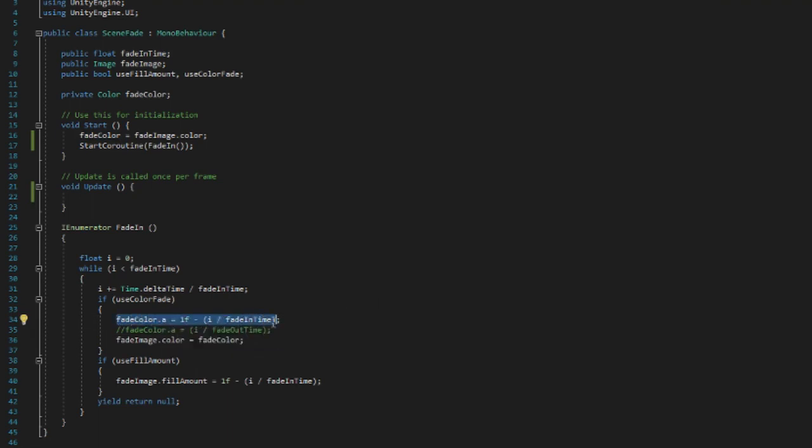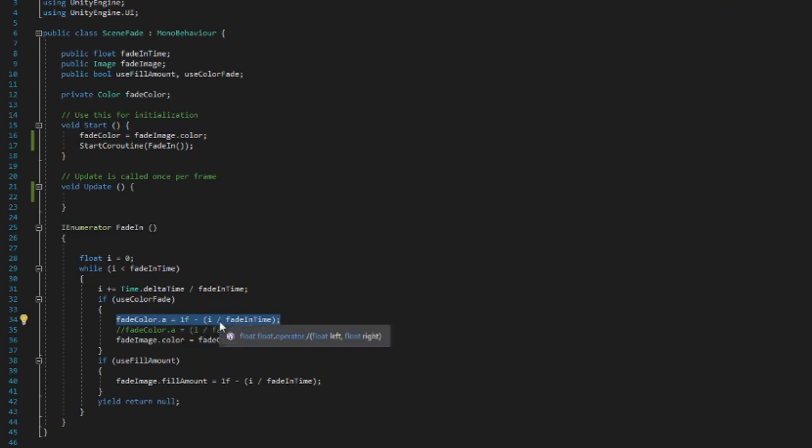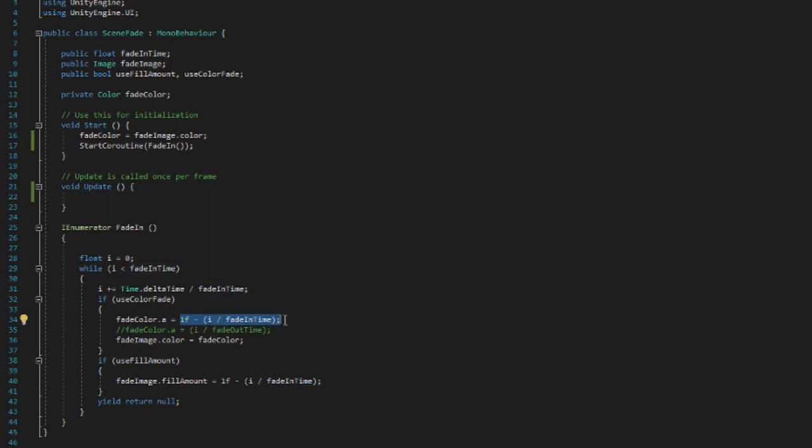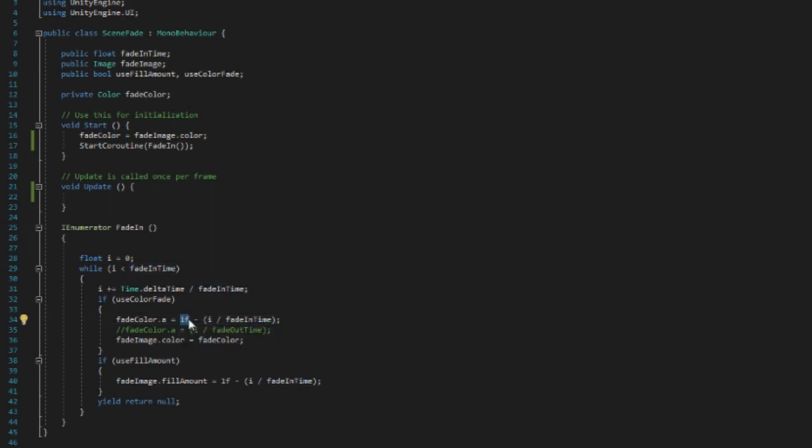We set it equal to—and here is for the decreasing—one minus i divided by fade in time. And so let me explain this part of the whole thing. We want to do one float as a starting reference because transparency is a variable that only goes between zero and one, so we need the one as a reference variable.